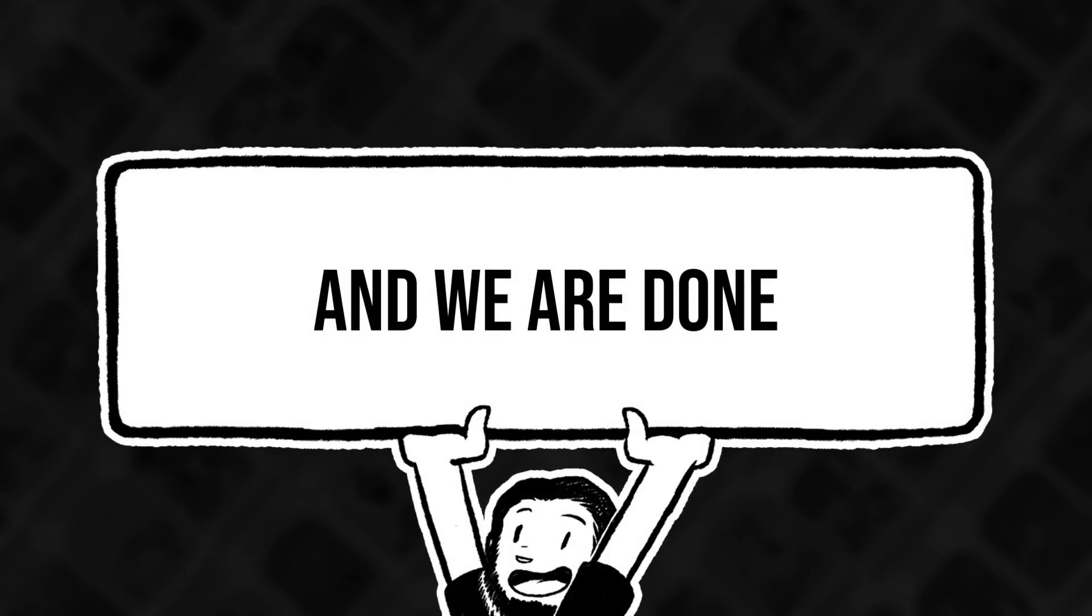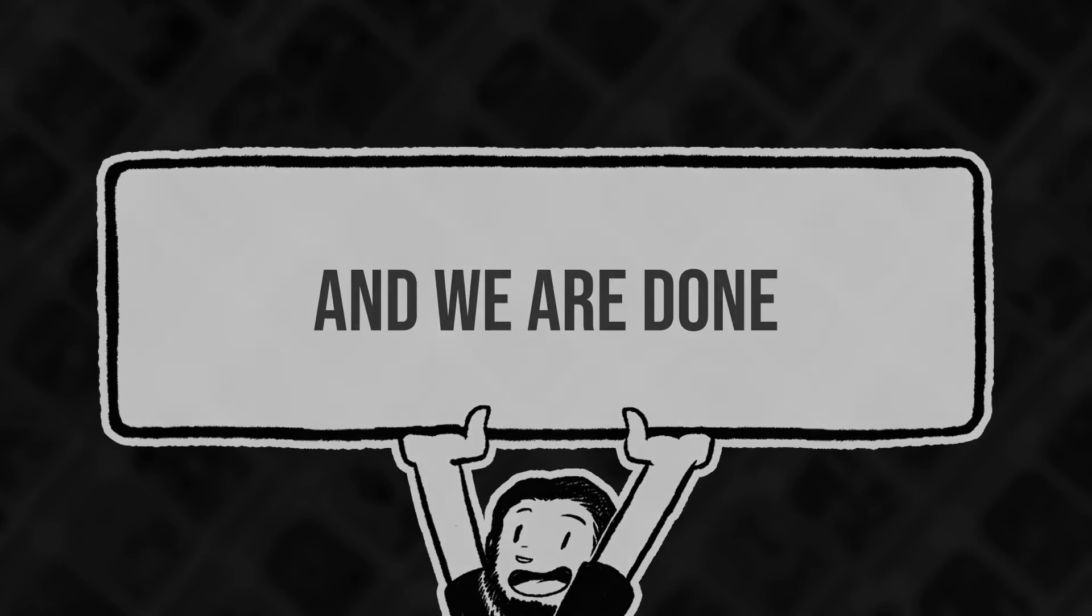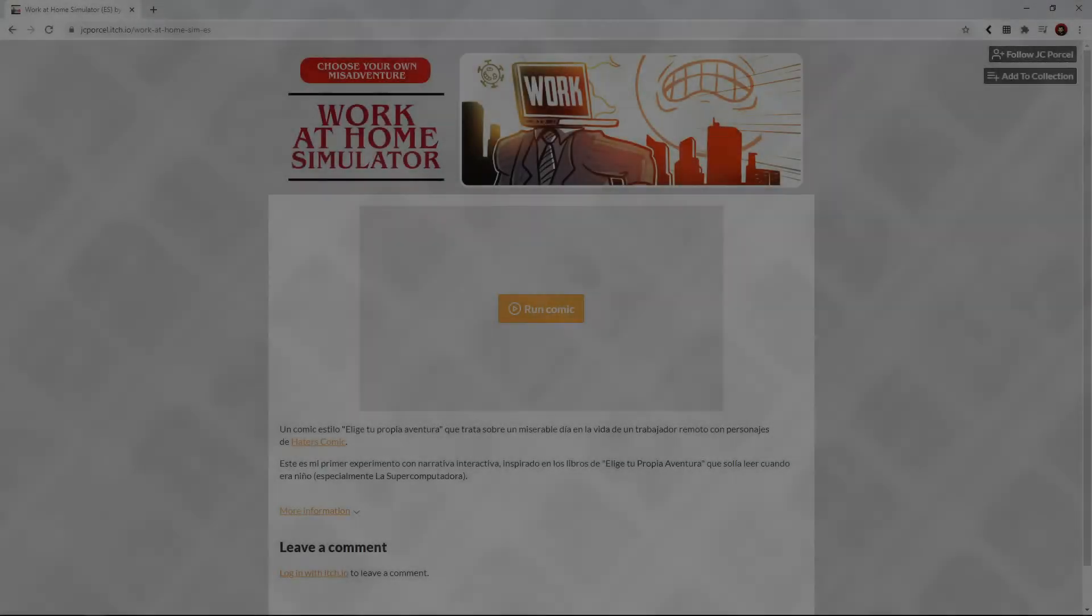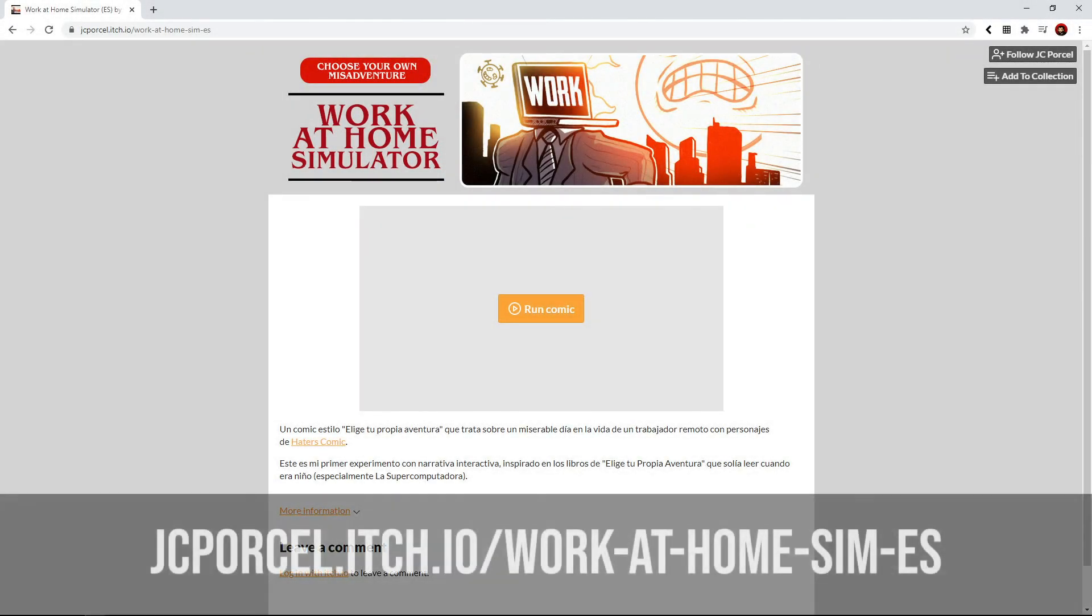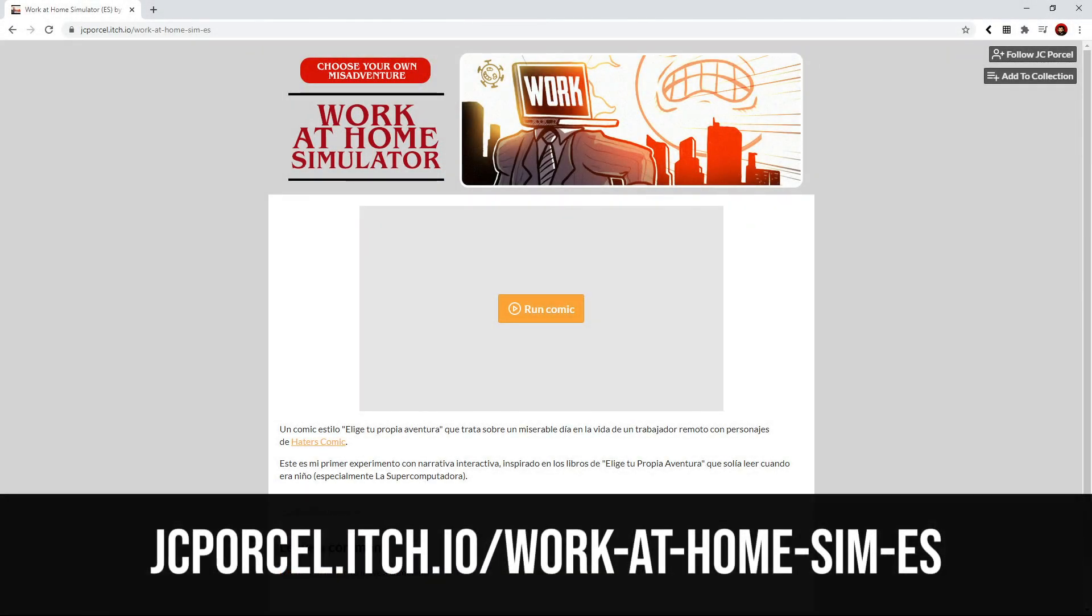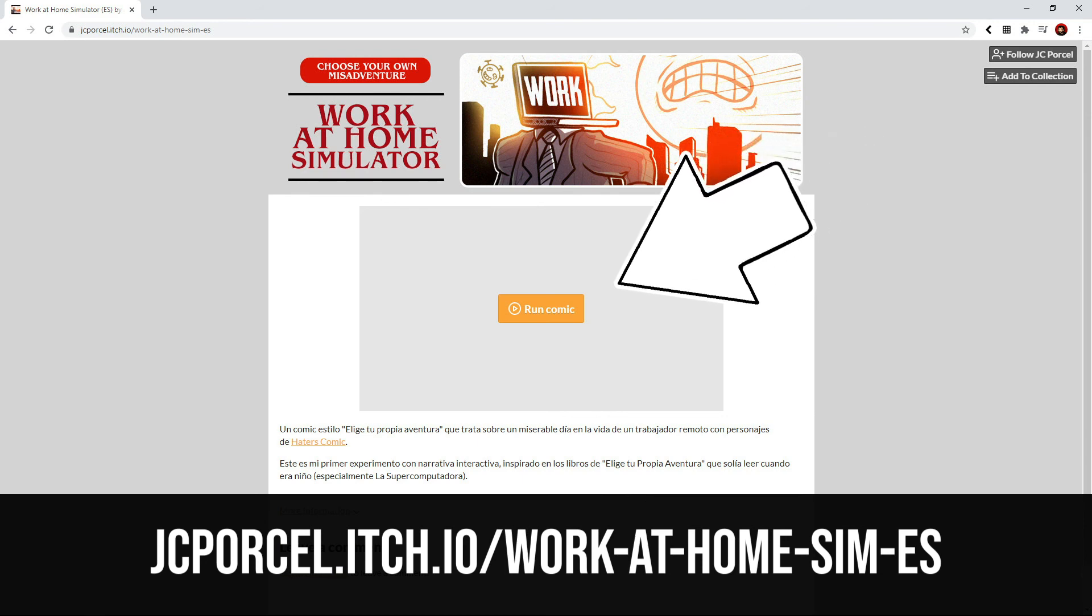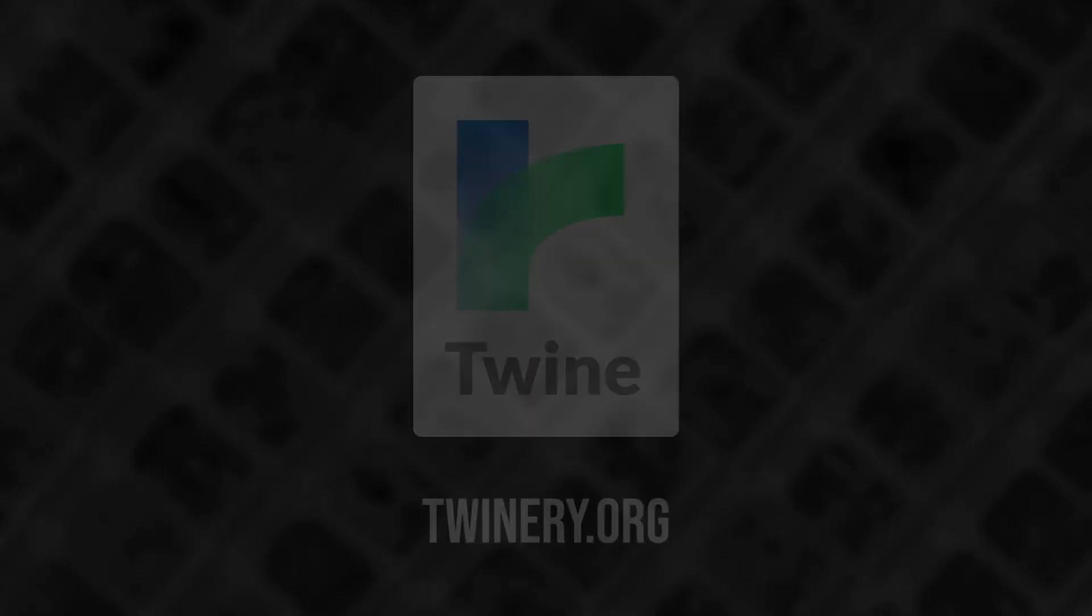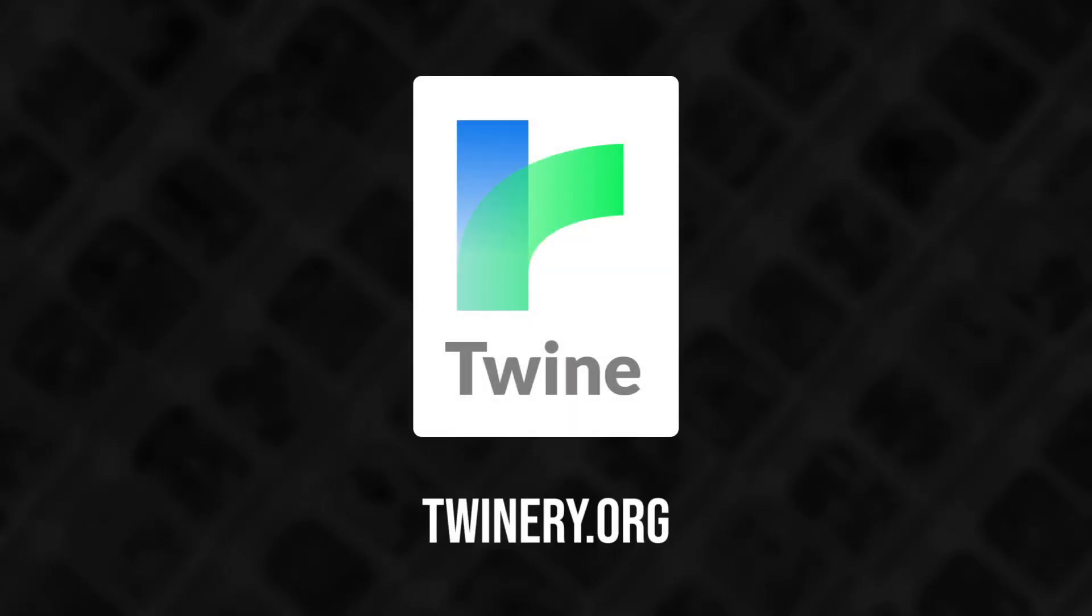And there you go! This was a brief summary of the process I went through to finish this project. The final interactive comic is already published, you can read and or play it on the link in the description. Along with that you can also find the link to Twine's main site, in case you are interested in giving it a try.